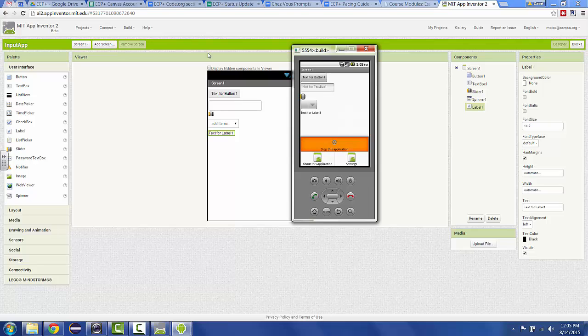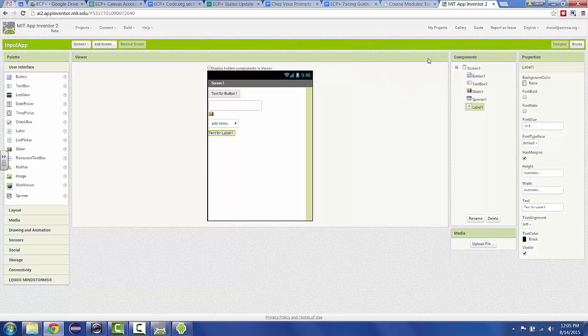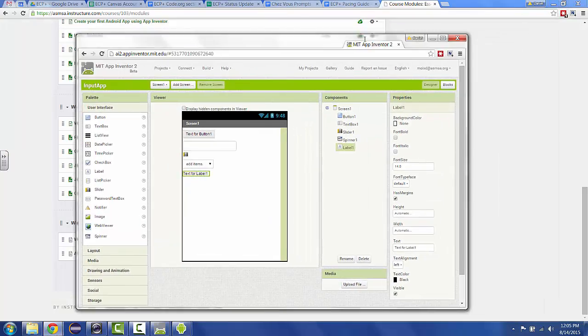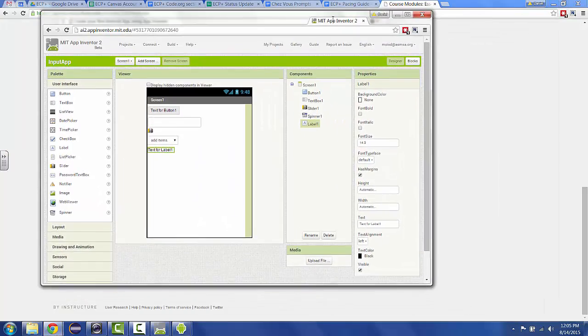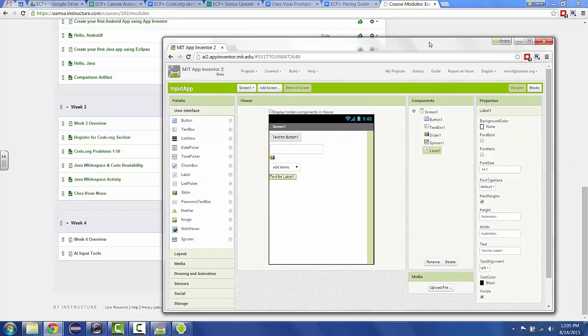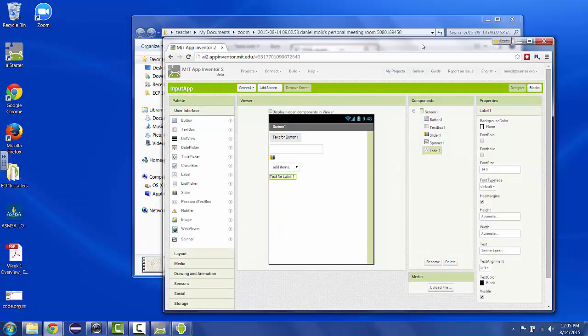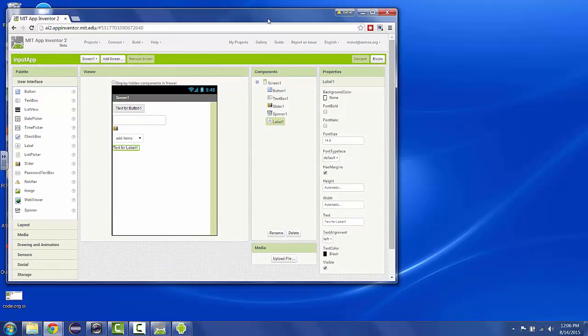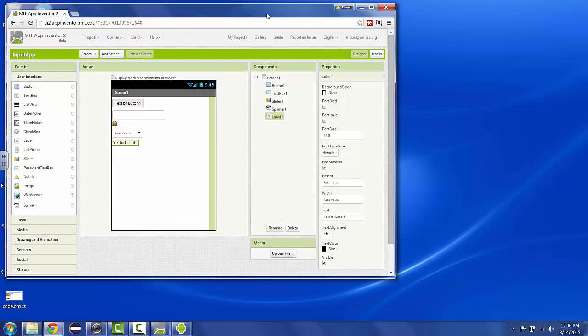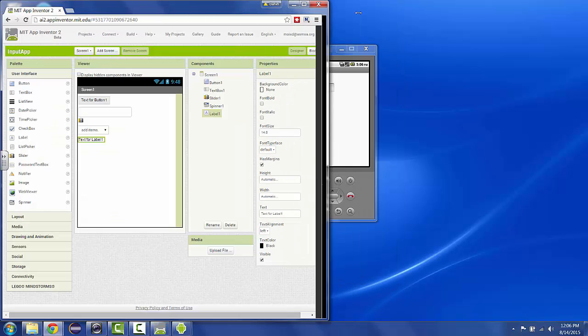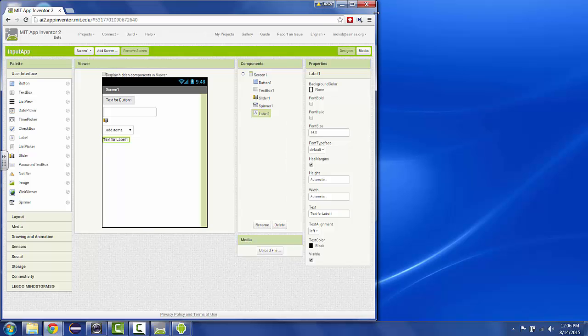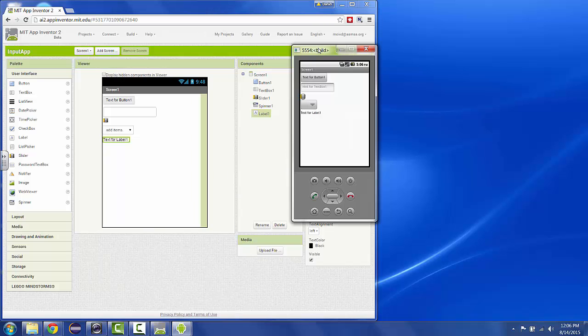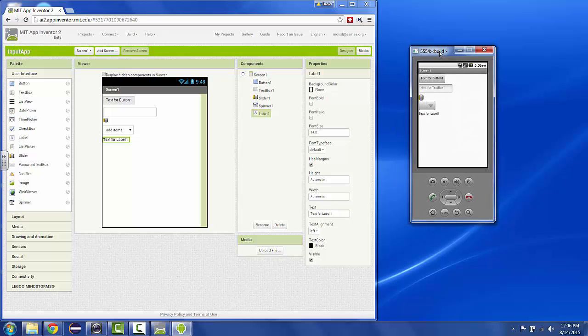Looks like we're all set to go. I'm going to reorganize my screen a little bit. I'm going to tear out this app inventor tab. You can actually tear tabs out of browsers and then move them around. So I'm going to make my app inventor screen take up the left hand side of my screen.